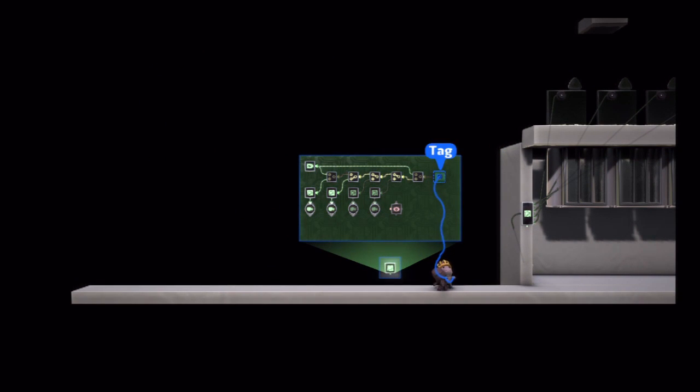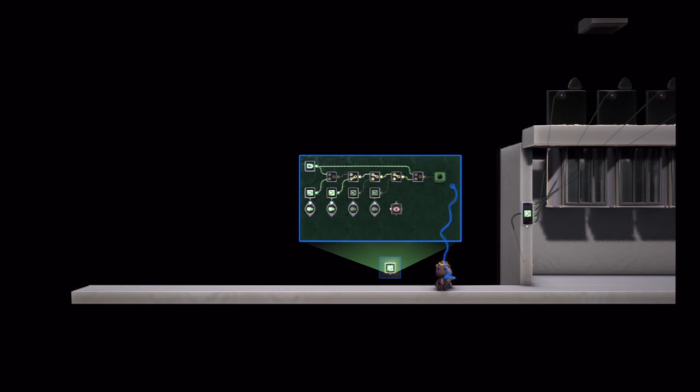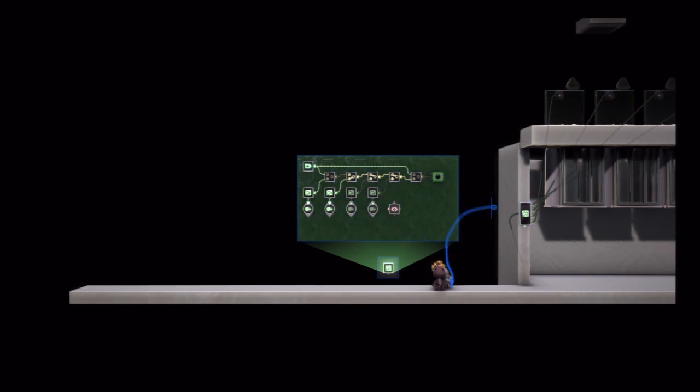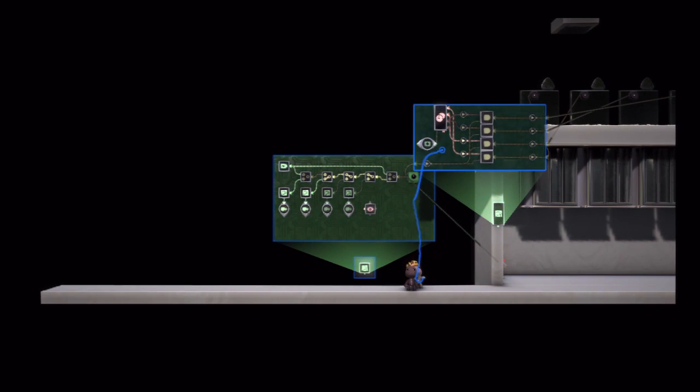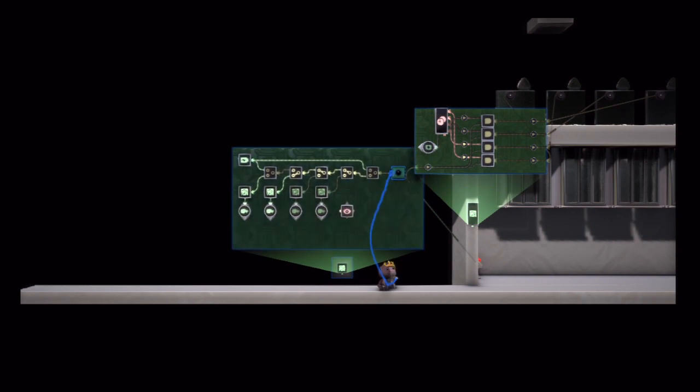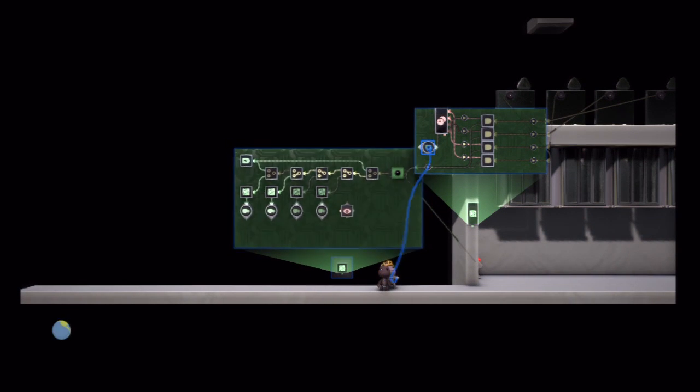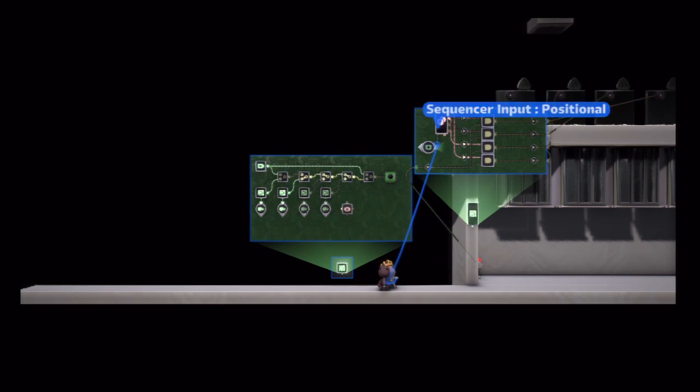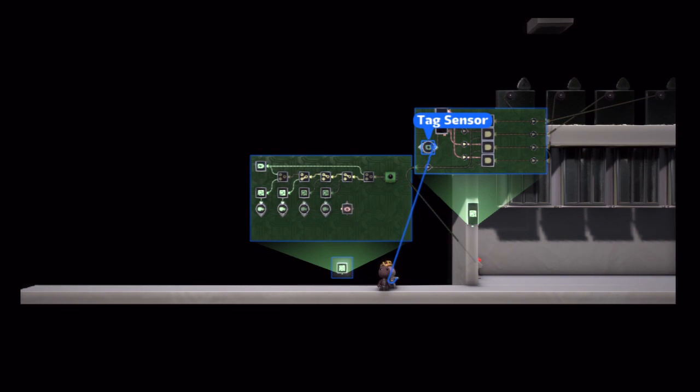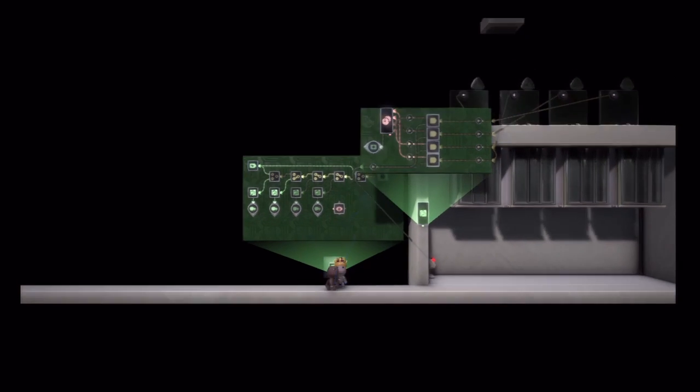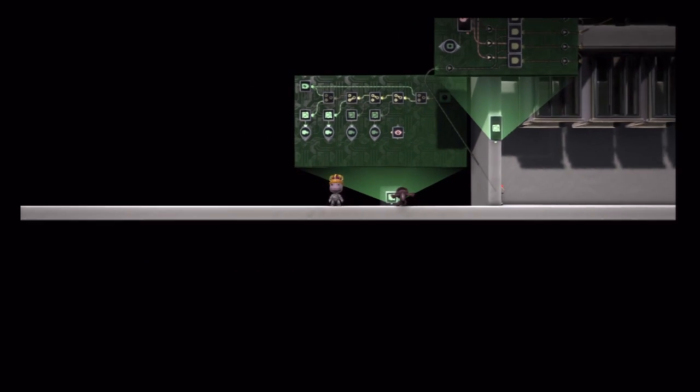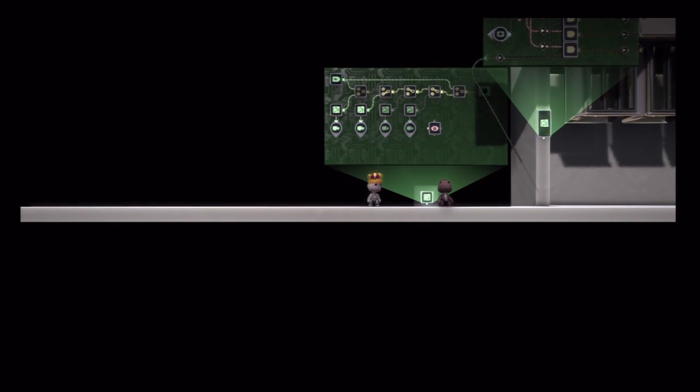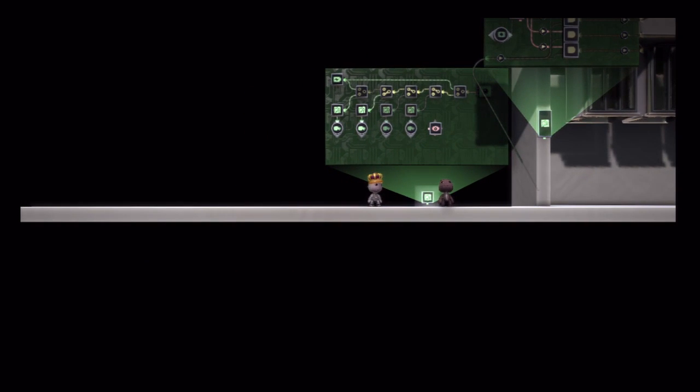So we're going to review what we've done here. We have this signal right here that I am sending wirelessly over to this other microchip. And I'm doing that through a tag and tag sensor pairing. And I had to make sure that I set my tag sensor to not closeness but to signal strength.